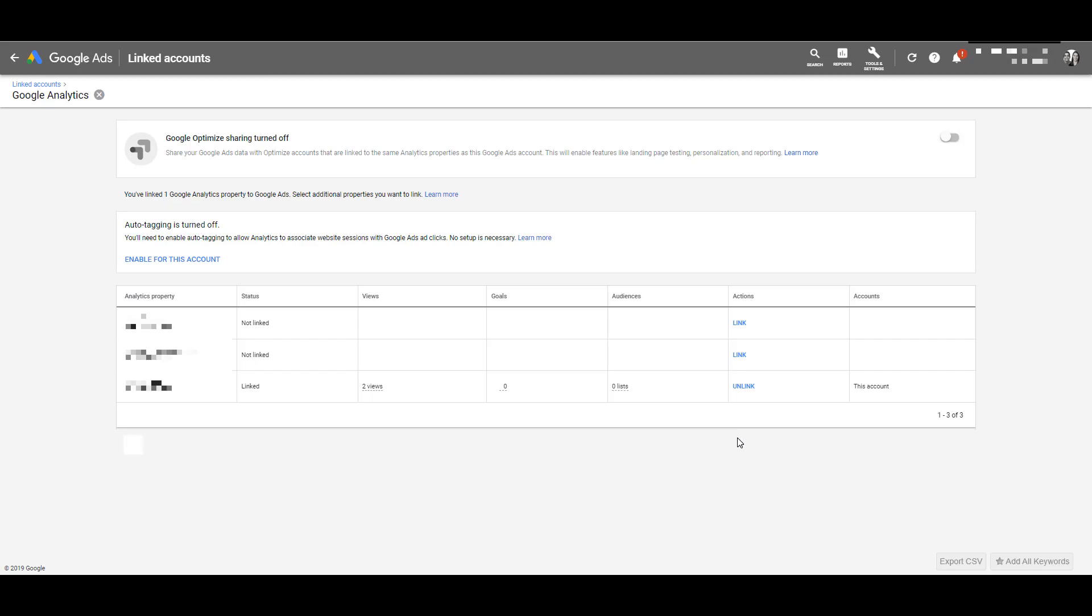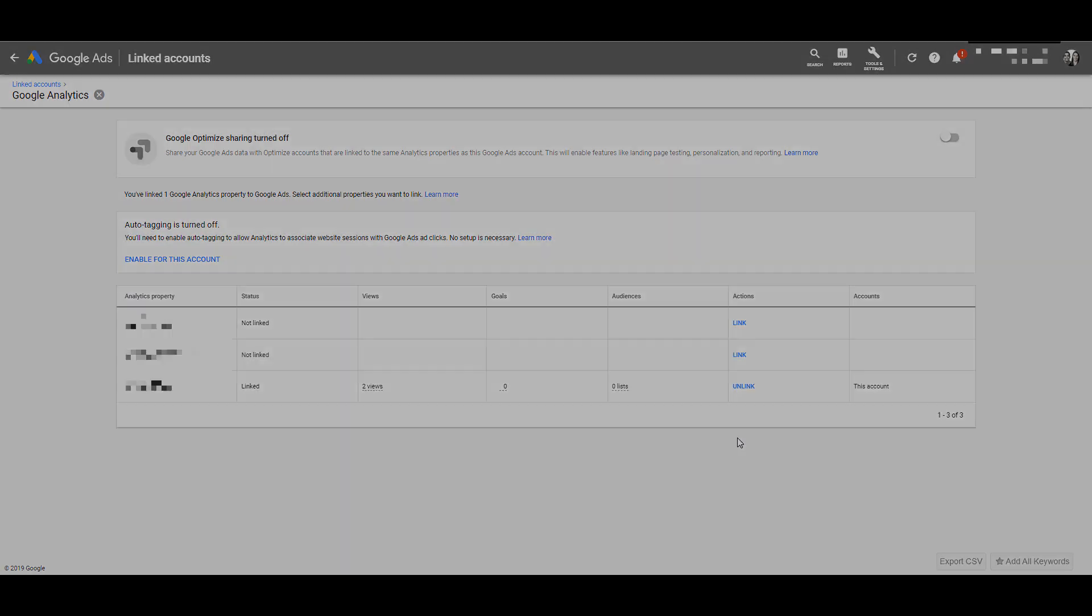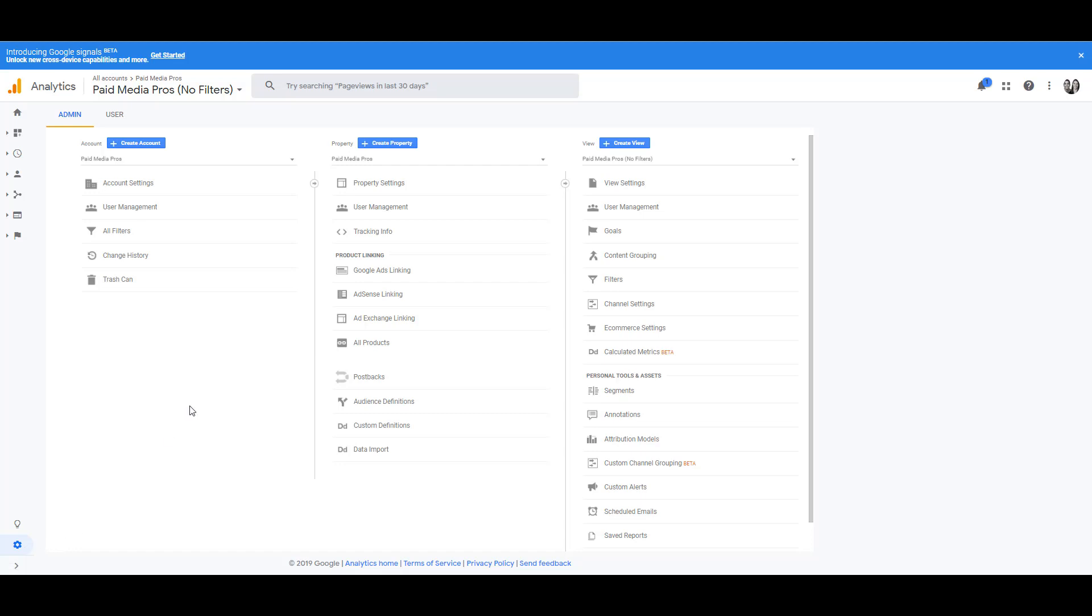How do we do it on the Google Analytics side? In Google Analytics, make sure you're in the admin section. If you're not already there, come down and click this little gear icon in the bottom left. Then in the center column under property, you'll see Google Ads linking as an option here. Click that.